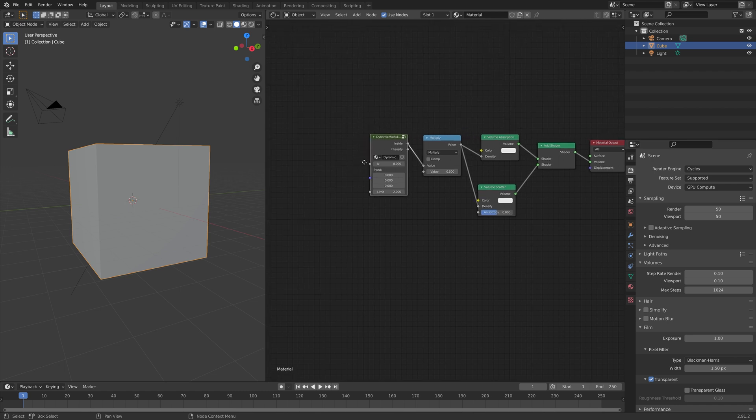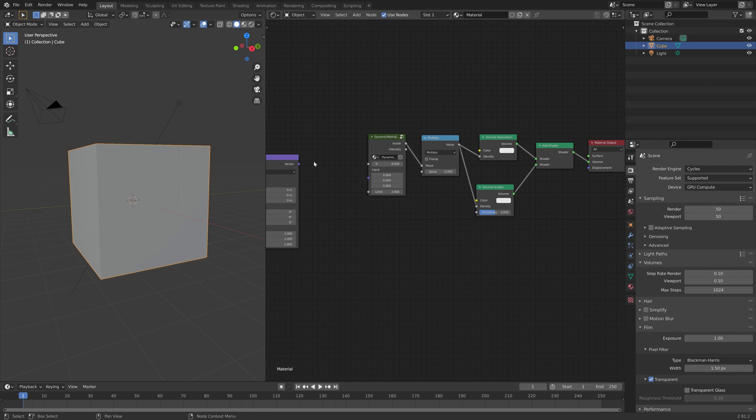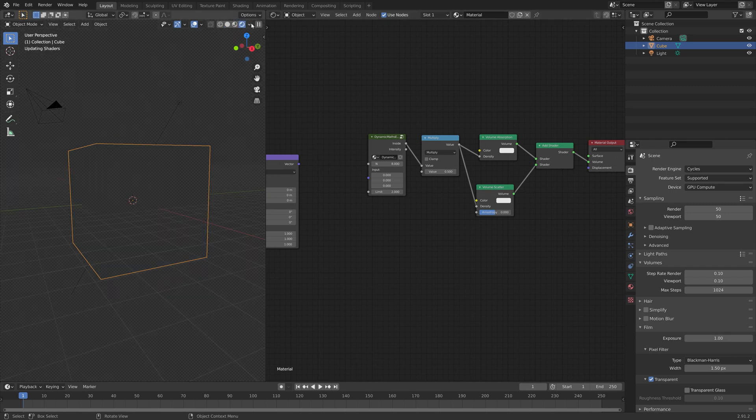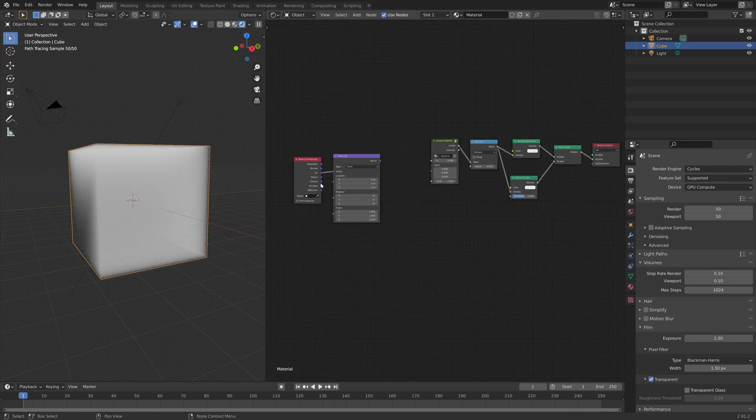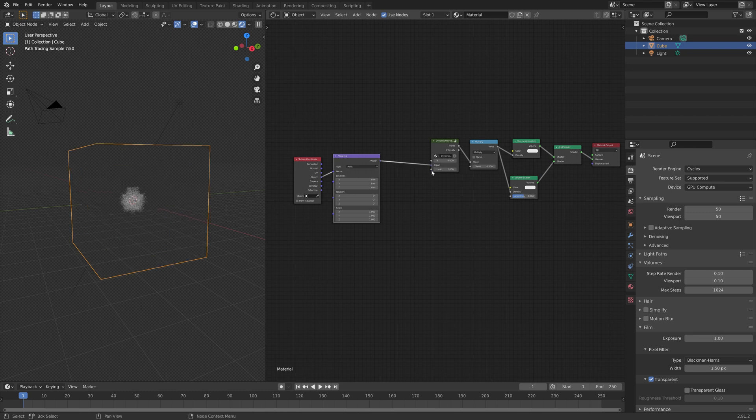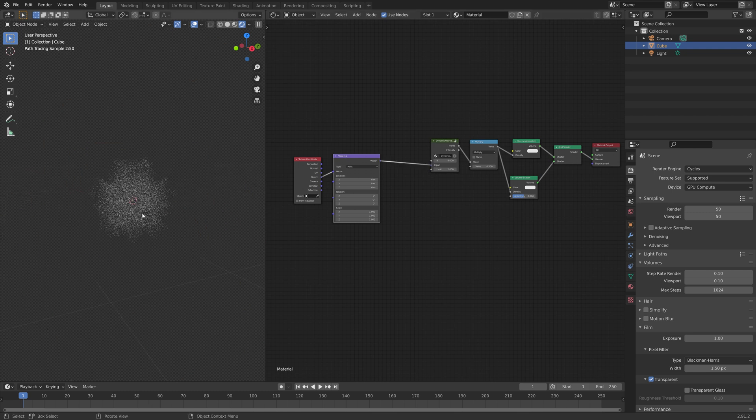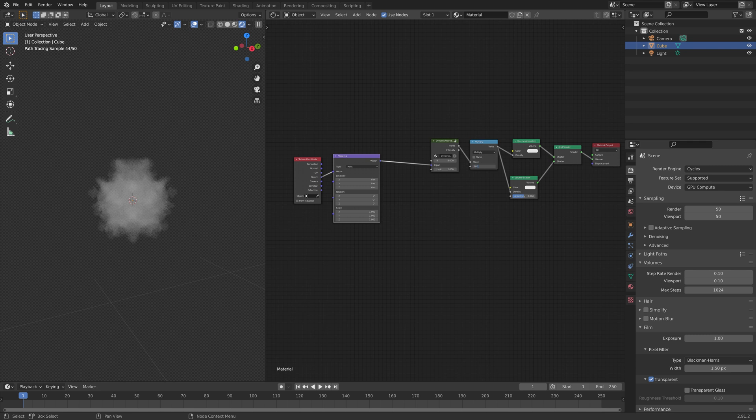We need to select the math node, and then press Ctrl-T, and delete the image texture. Then by connecting the object output to the vector input of the mapping node, and then connecting that to the math node, you can see that we get the pattern.